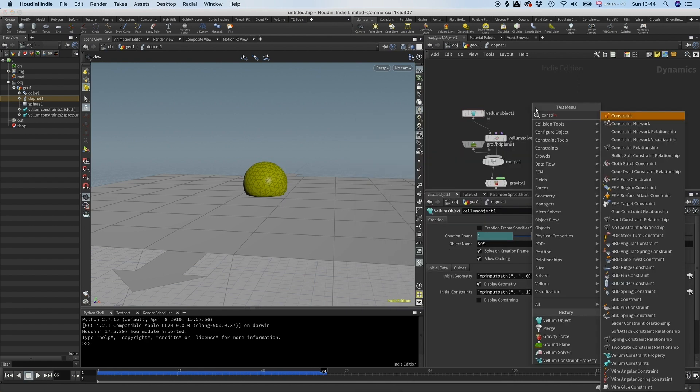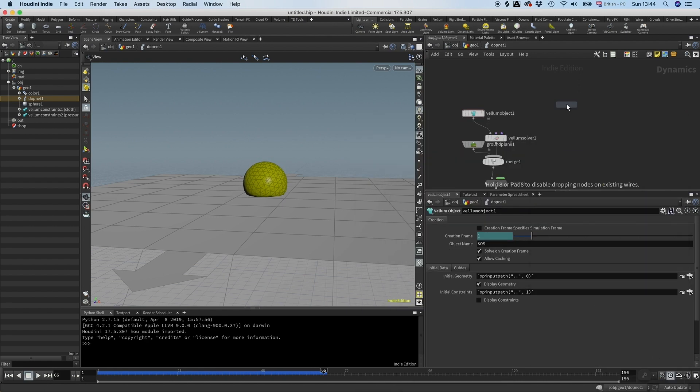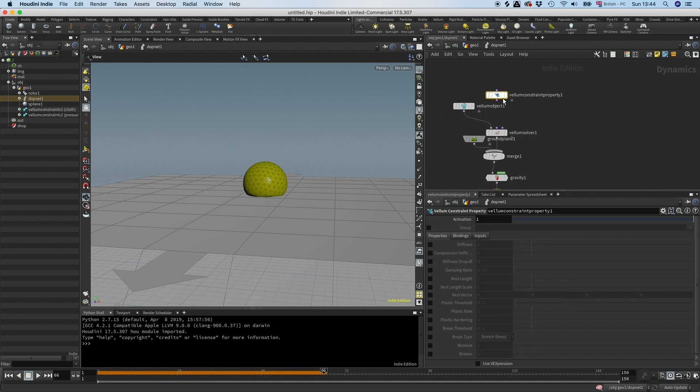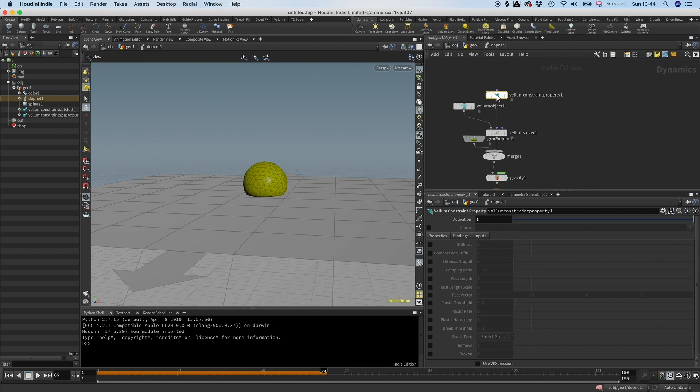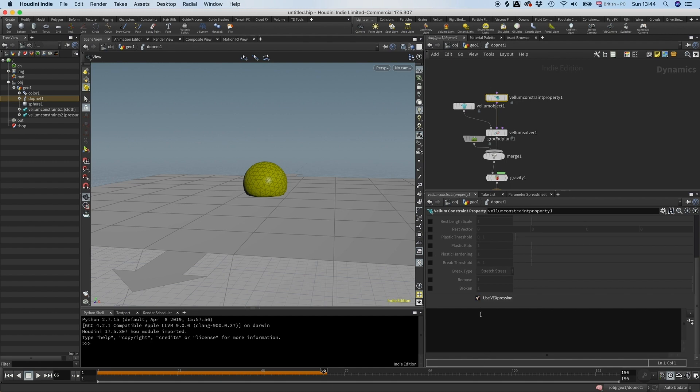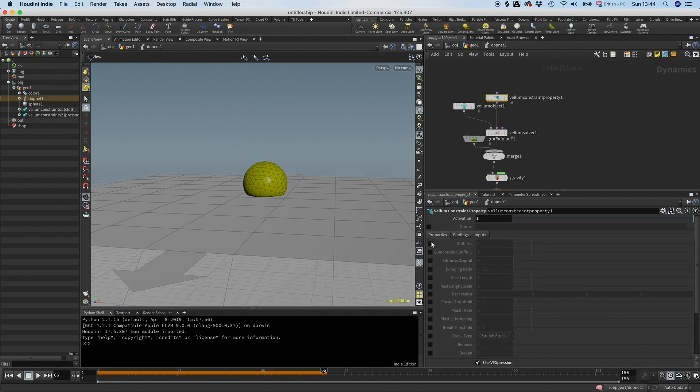So let's drop down a constraint property thing here. This lets you drive and animate different attributes. If I connect this in here you see we have all these attributes here and we can also enable VEX. Whatever we activate here we can use in the VEX code down here. If we don't activate it, it won't work.